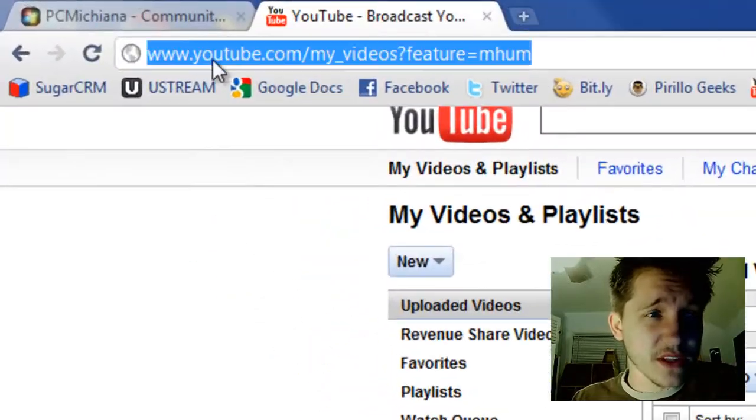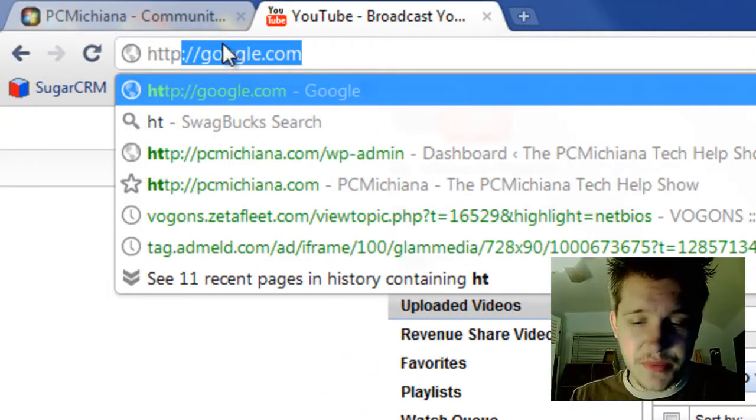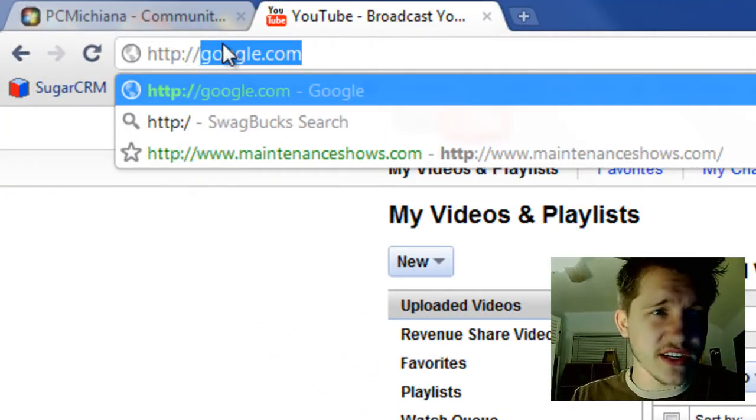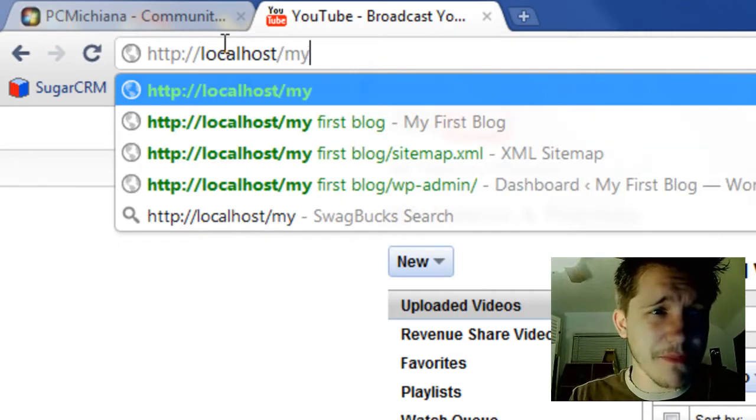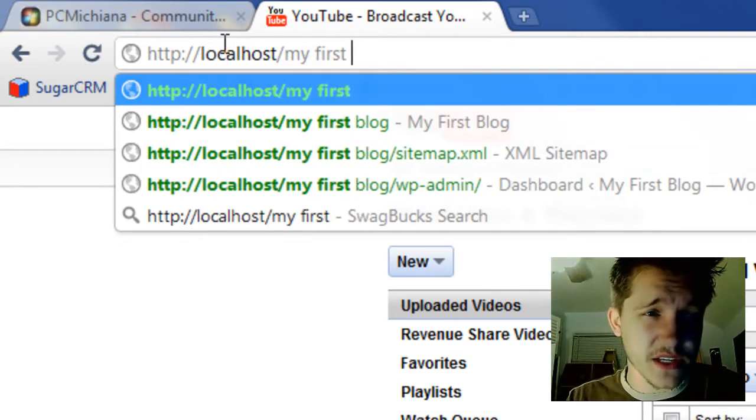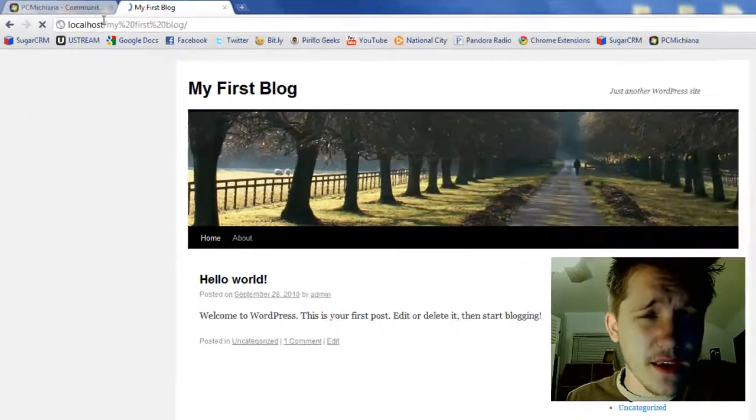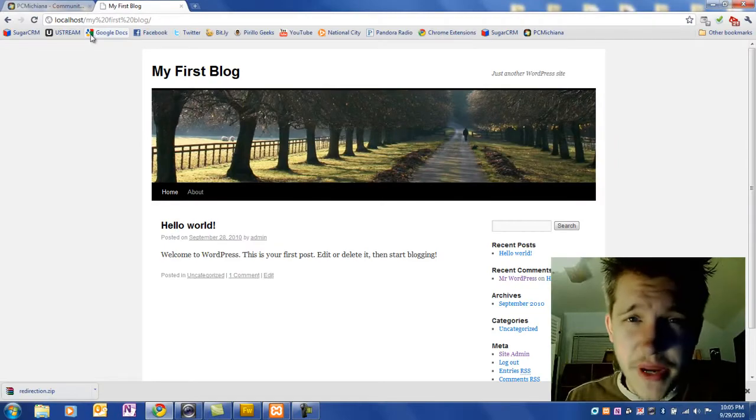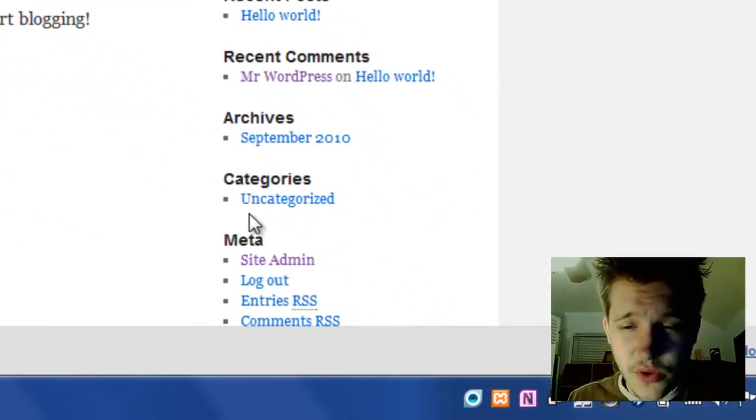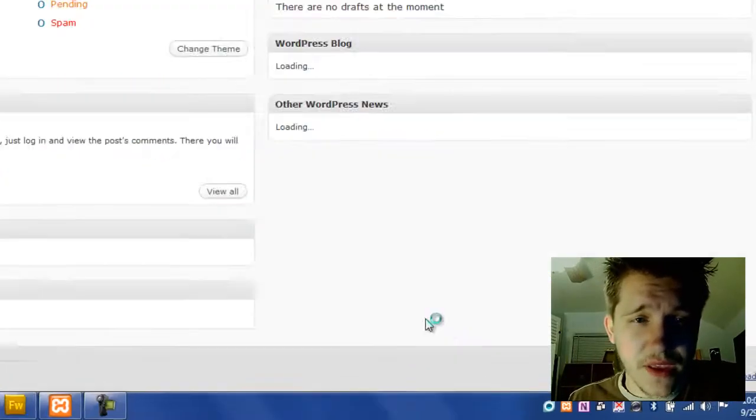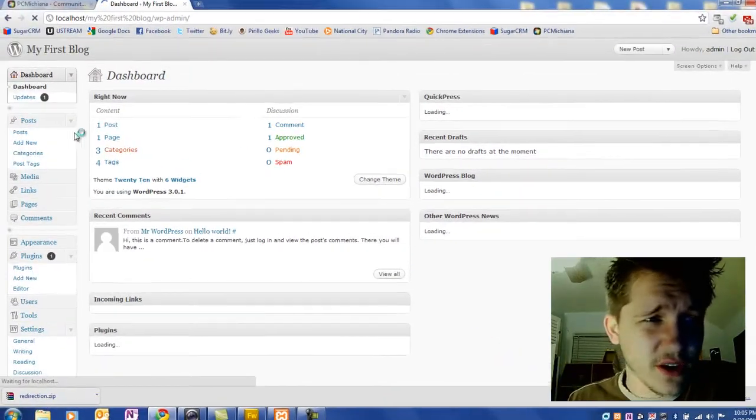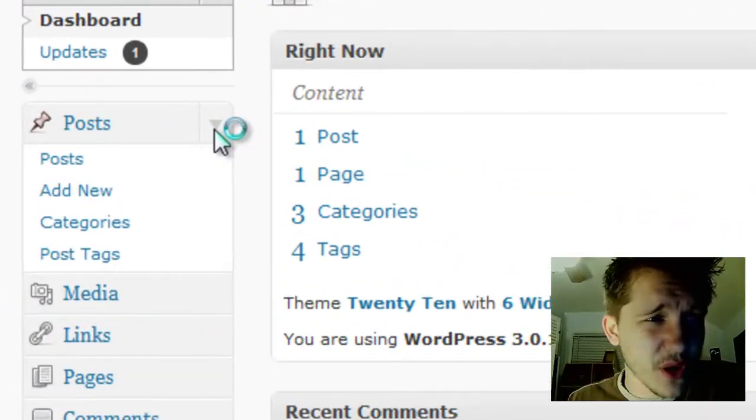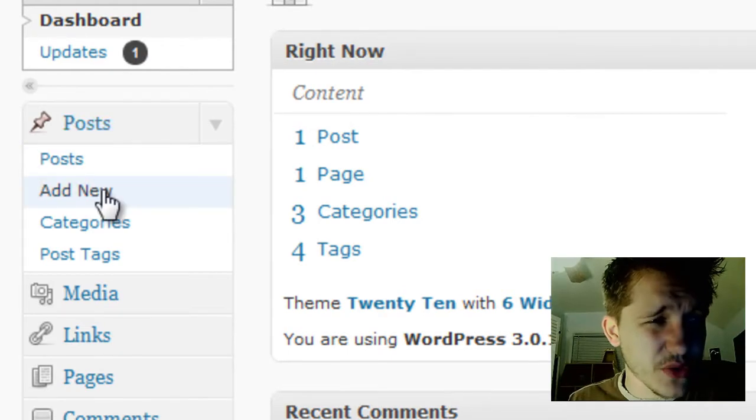Let's go to our browser and navigate to http://localhost/my-first-blog. Once the page loads, go to the bottom right corner where it says Meta and click Site Admin. Log in if you haven't already, go to Posts, drop down the post section, and click Add New Post.